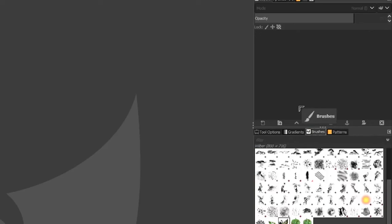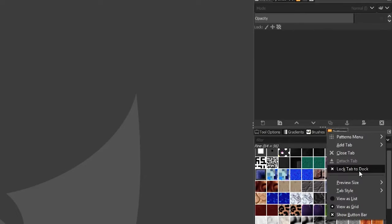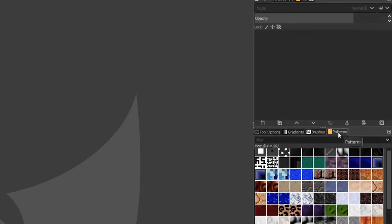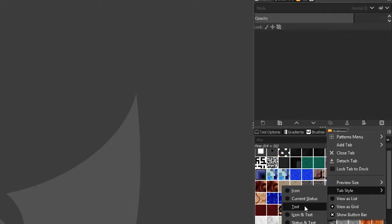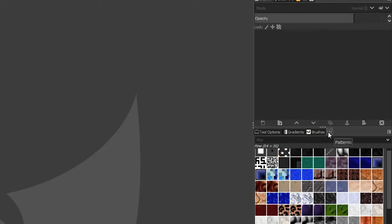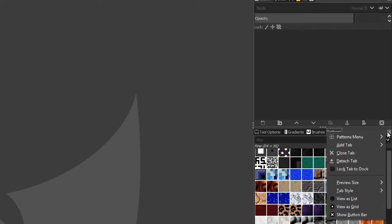You can also change the tab style. Right now we have both an icon and text for each panel. You can change it to icon only, text only, current status, or icon and text. Select the tab, click 'Configure Tabs,' select 'Tab Style,' and choose your preference. I prefer 'Icon and Text' for clarity.